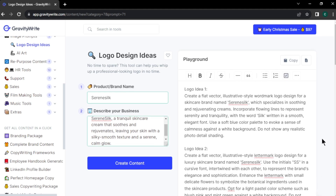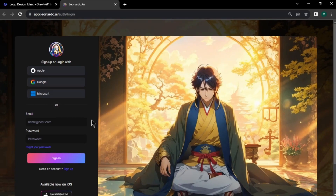Now we have our logo design ideas. Let's test it out and select a good logo design for our business. To generate our logo, we are going to use an awesome AI image generator called Leonardo AI.